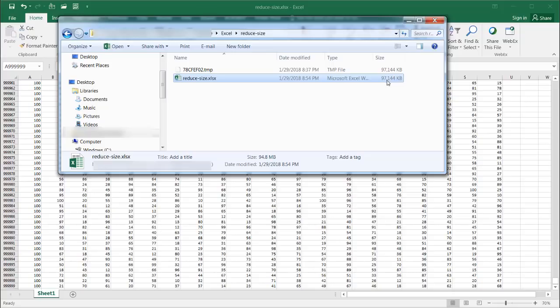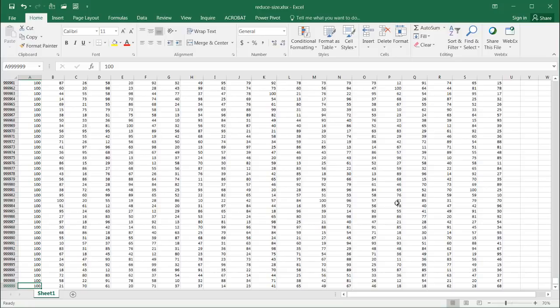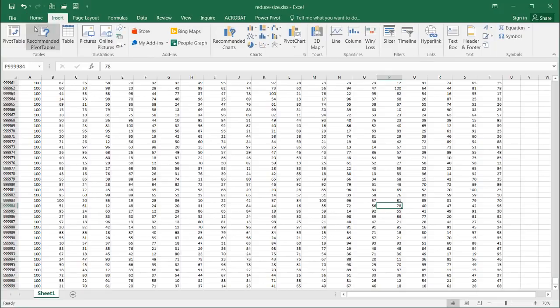To send a 97 meg file to someone is probably pretty huge. You probably want to reduce it before you send it over an email infrastructure. To do that, we can turn this into a pivot table. I'm going to select anywhere in this particular range of data.